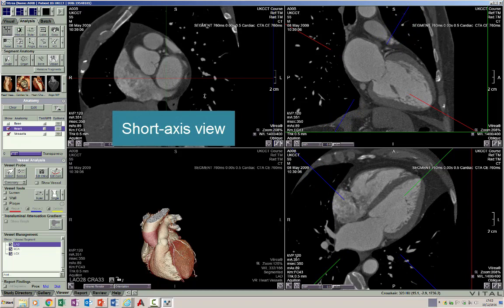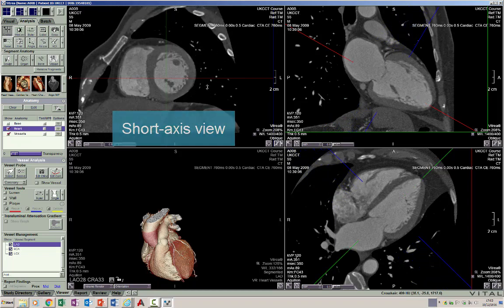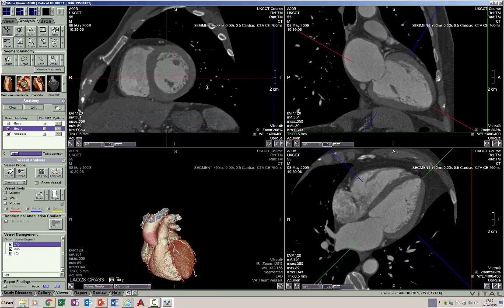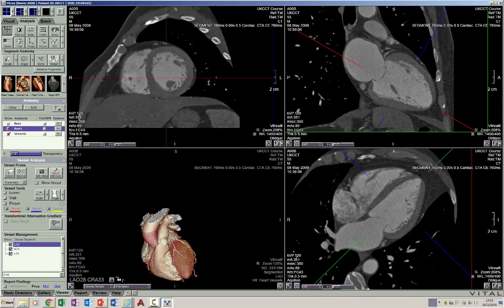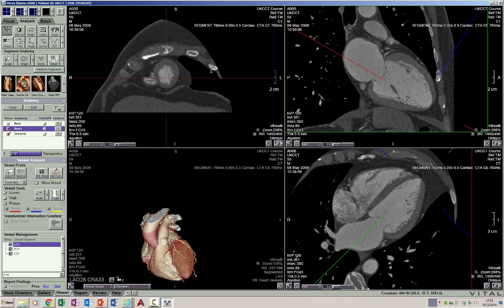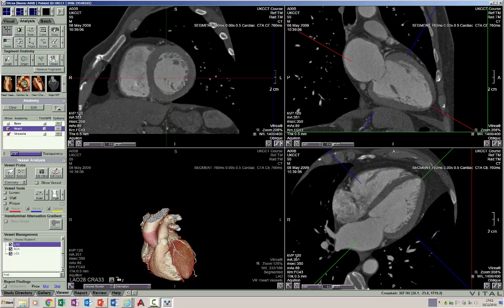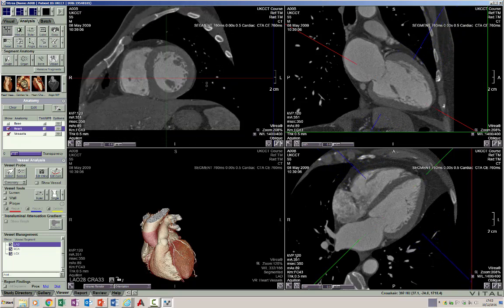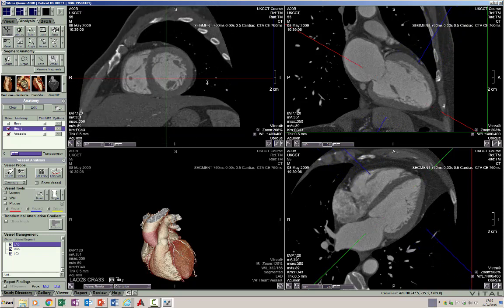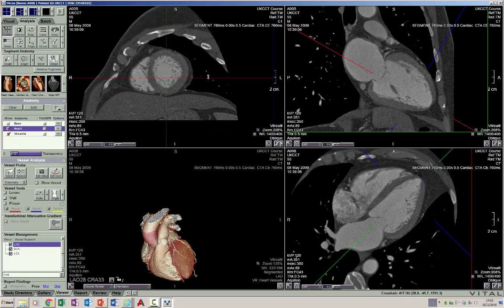On CT we can scroll through any of these planes to study them in more detail in terms of anatomy and different abnormalities that we may see. Let's look at the anatomy of the cardiac chambers in more detail.